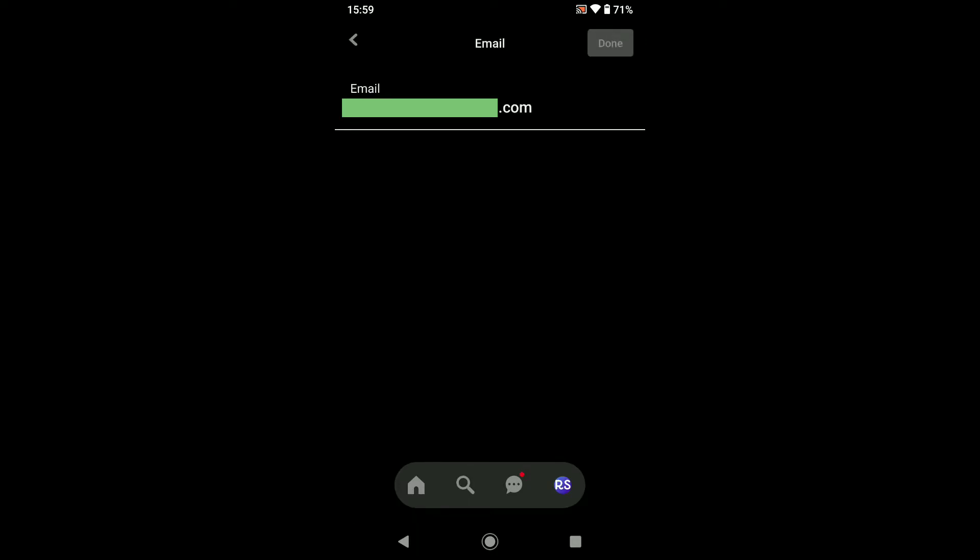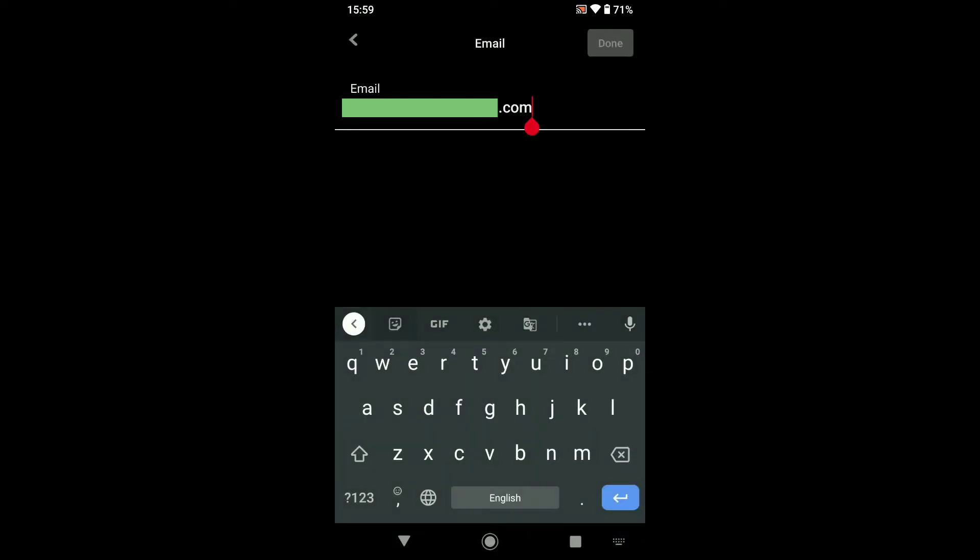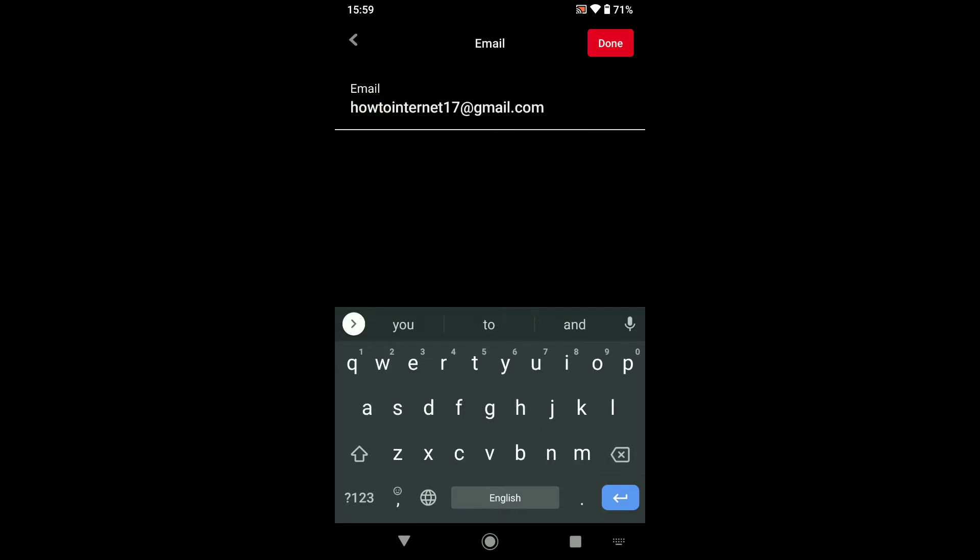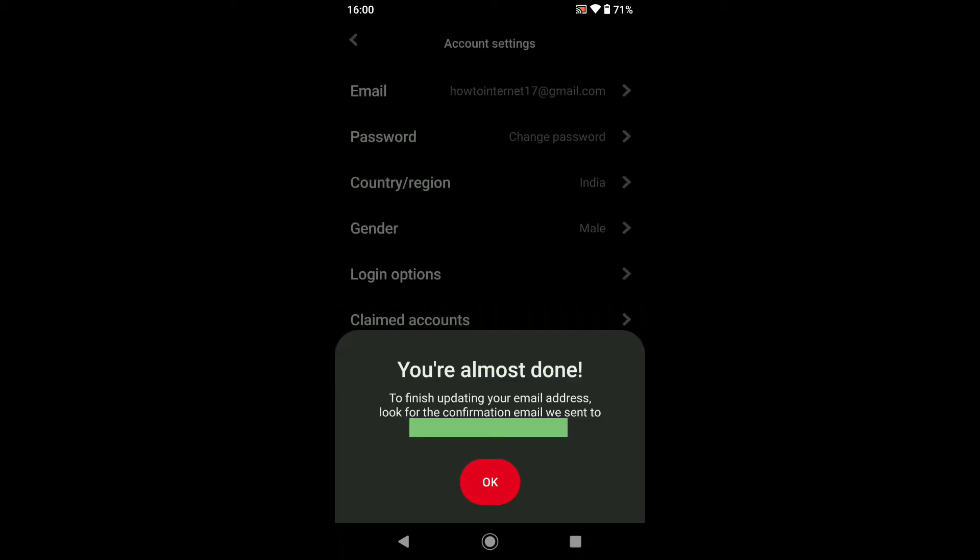Remove your old email from here and then put your new email address. After putting your new email address, click on done at the top right corner. Now to finish updating your email address, you have to look for the confirmation email that Pinterest sent to your old email address.